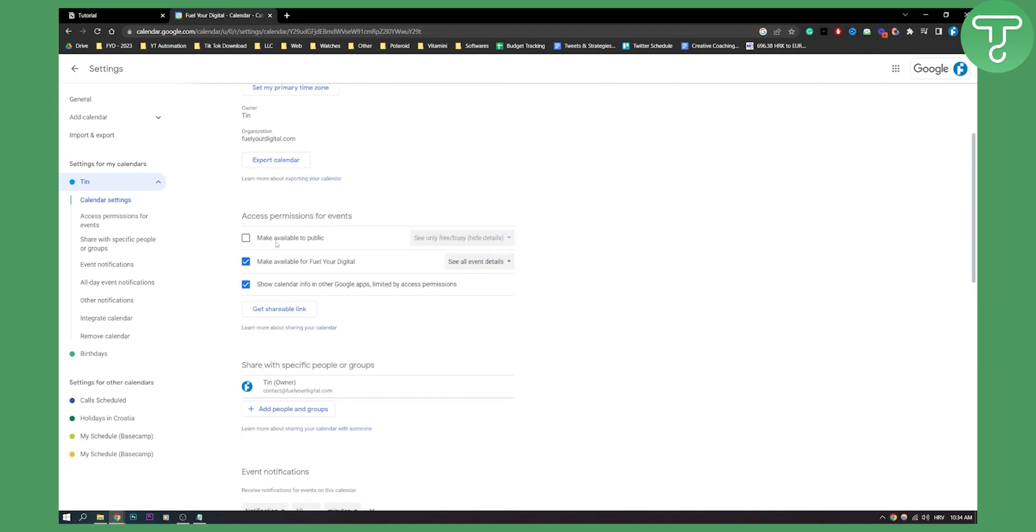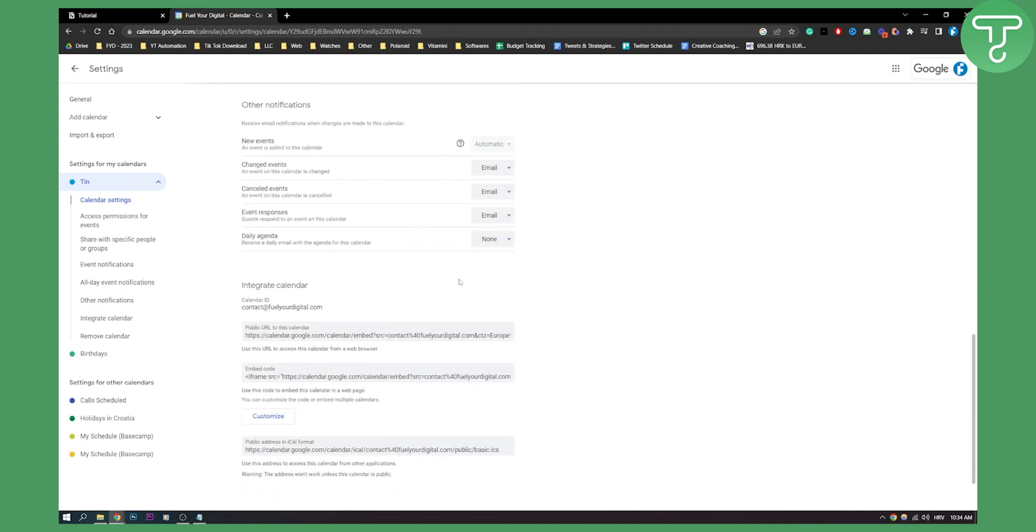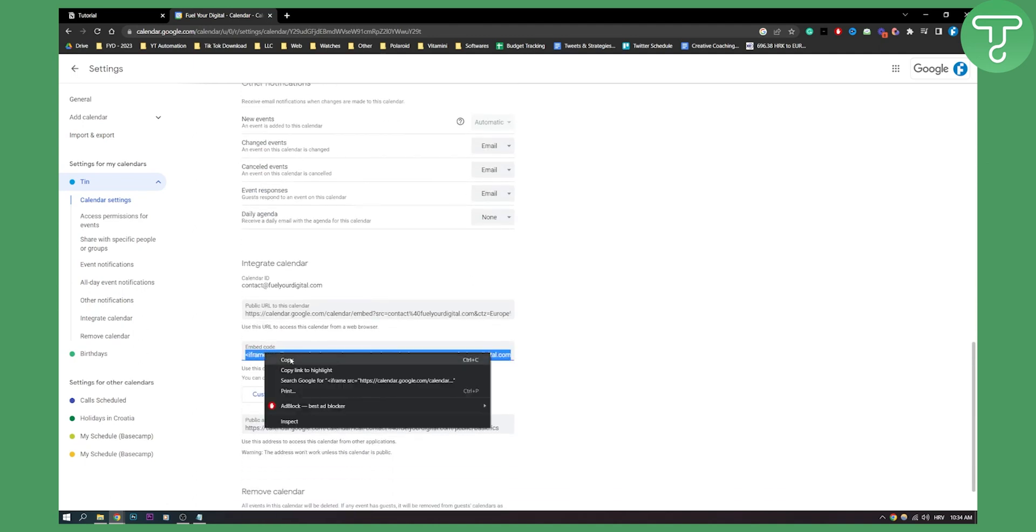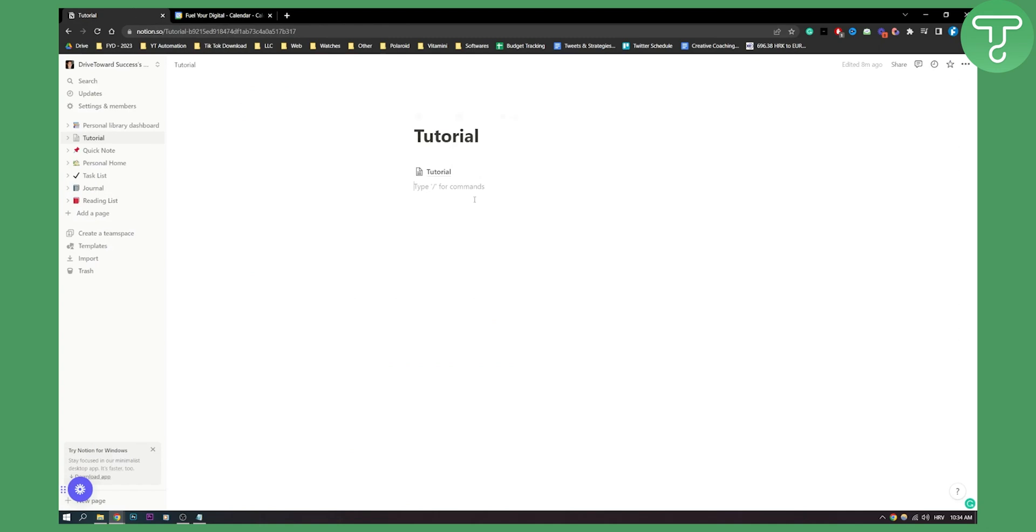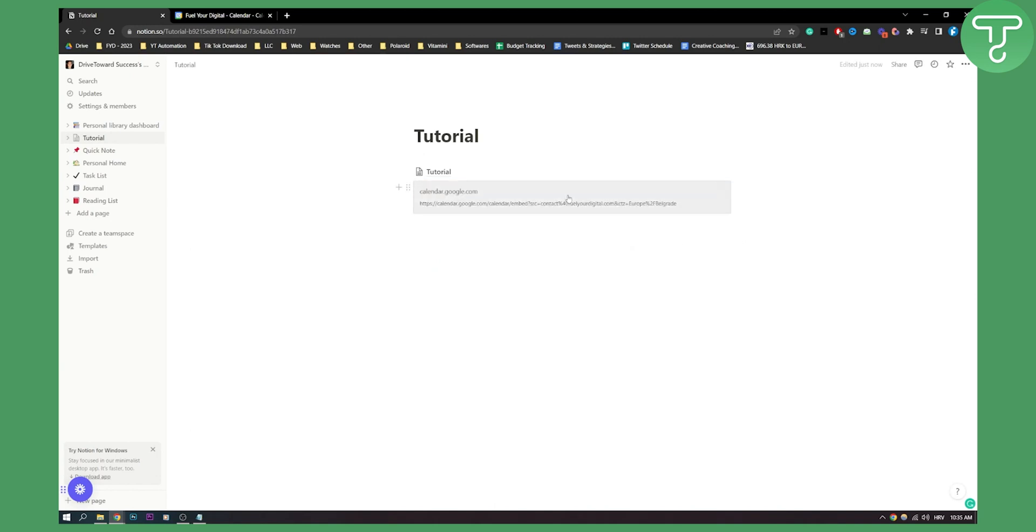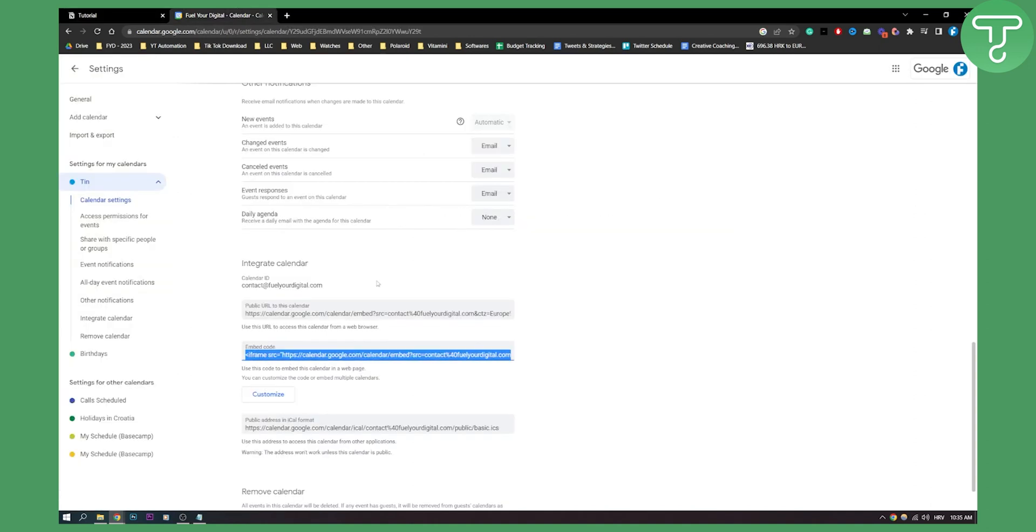So right now, if you don't make it public and we copy this code right here, we can go here and type slash embed, click enter, paste the link, and click on embed link. Then as you can see, we will have a calendar link right here, but it's not public.